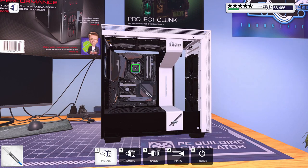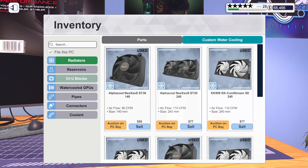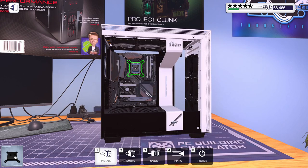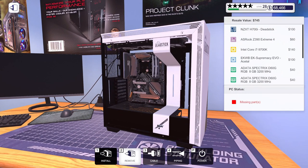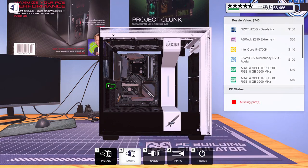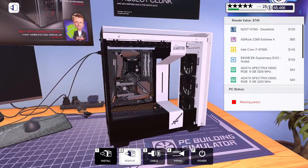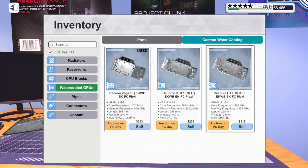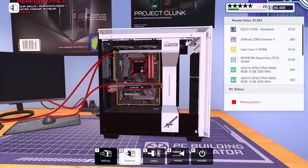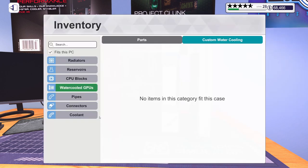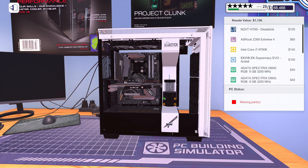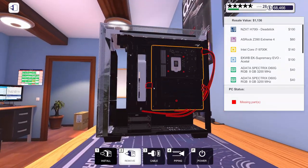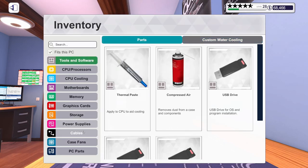Let's go ahead and put thermal paste on here and we can get the CPU block installed, which is this EK all black. Oh yeah, that looks good. Get some of these out of the way. Let's go ahead, get our GPU in. It's the 1080Ti. And while we're here, let's go ahead and get our reservoir installed.